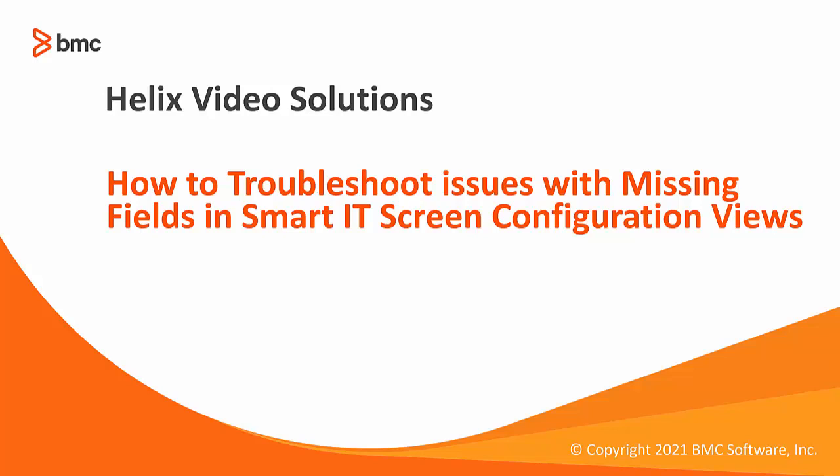Welcome to another video from BMC YouTube channel. Today's video I will show you how to troubleshoot issues with missing fields in the screen configuration views of SmartIT.